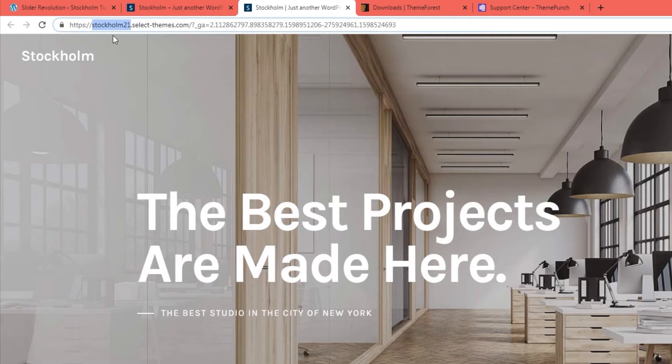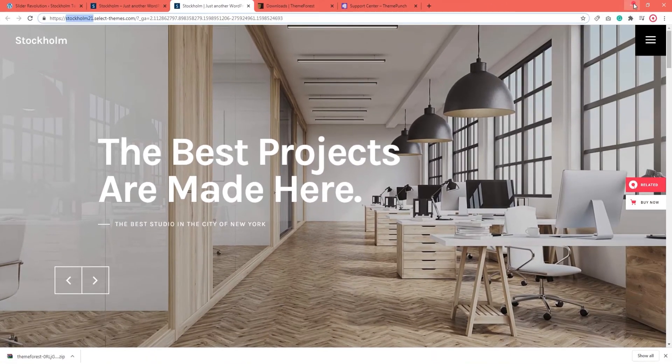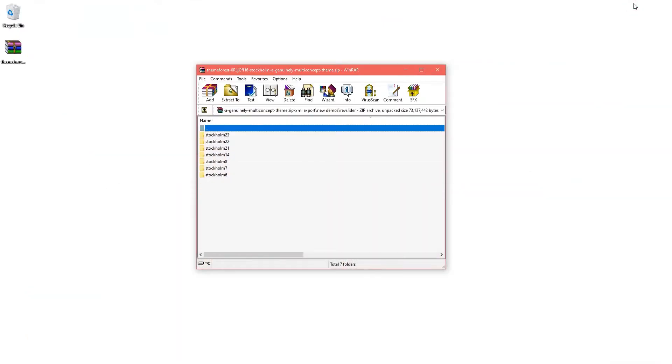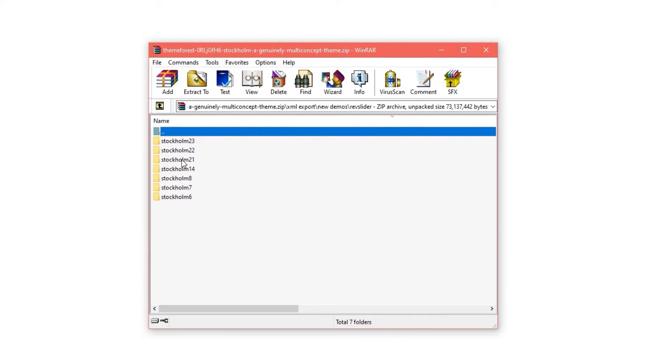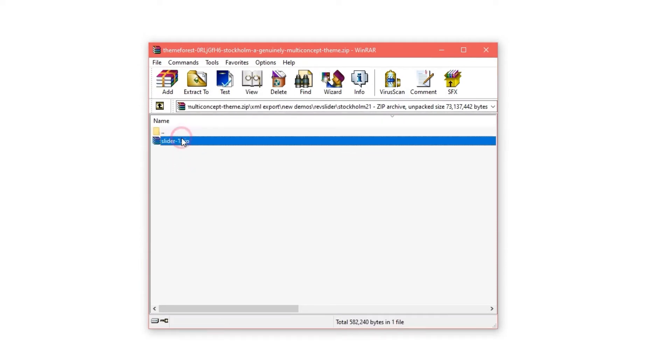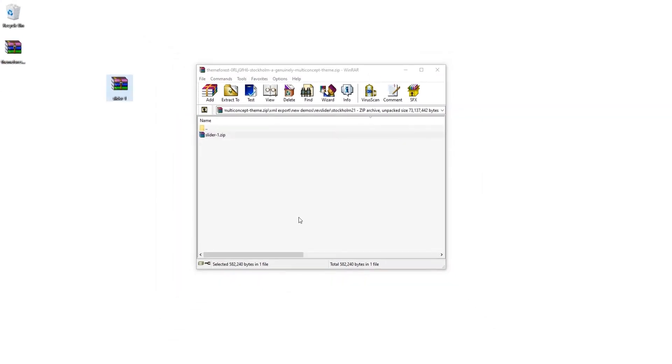The URL here lets me know that my slider belongs to Stockholm demo number 21. That means I need to go back to my Rev Slider folder and look for the demo with 21 in the name, which is this one. There's going to be a zip file inside and you need to pull it out. And this is our zip slider.